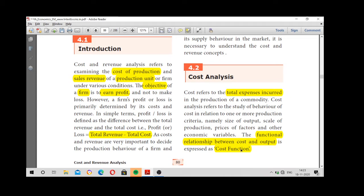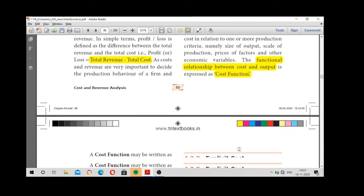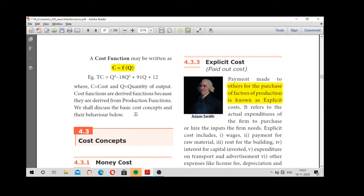Cost function represents the functional relationship between cost and output. C is a function of Q, where C is cost and Q is output.